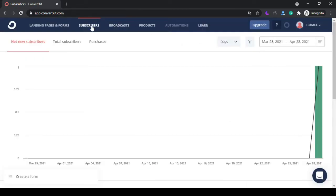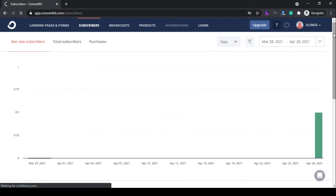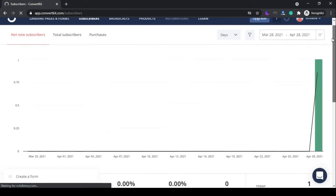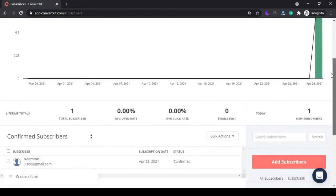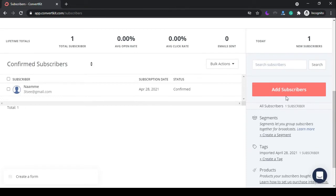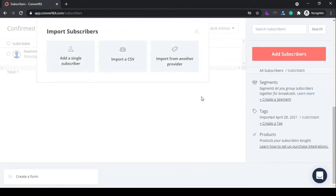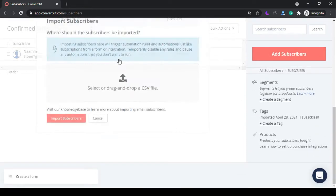From the subscribers tab, click on add subscribers and import your CSV file.